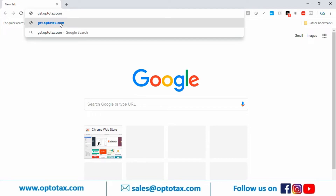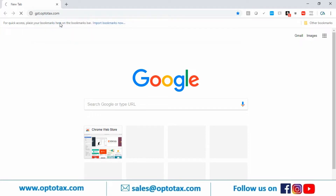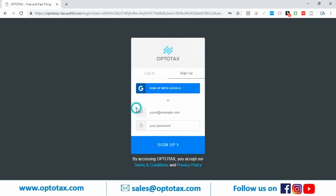Sign up is required only when you login to Optotext for the first time. We have two options: sign up with Google, or with email and password. Login is for the regular user — once you've signed up, next time you will only login, just like Gmail.